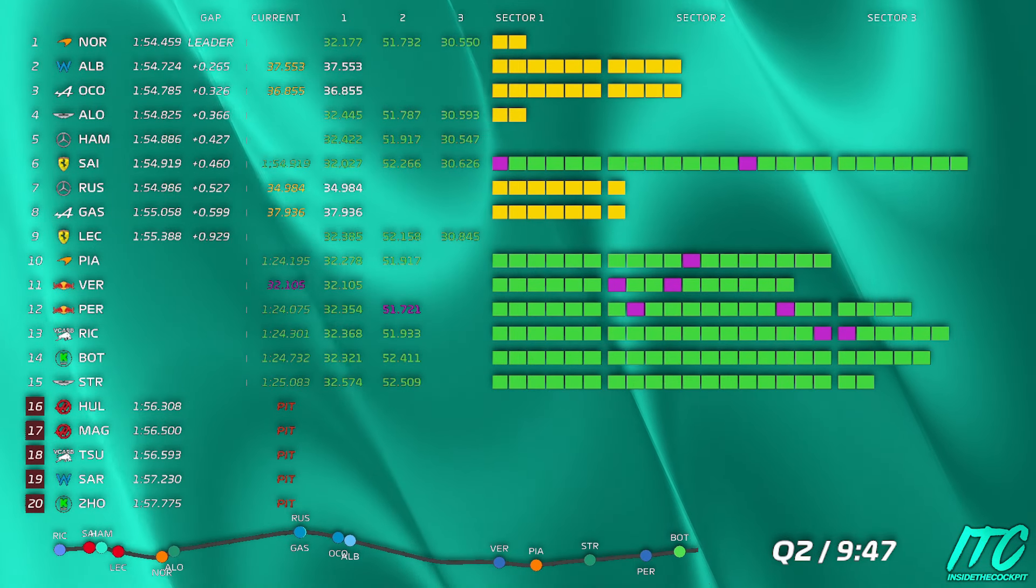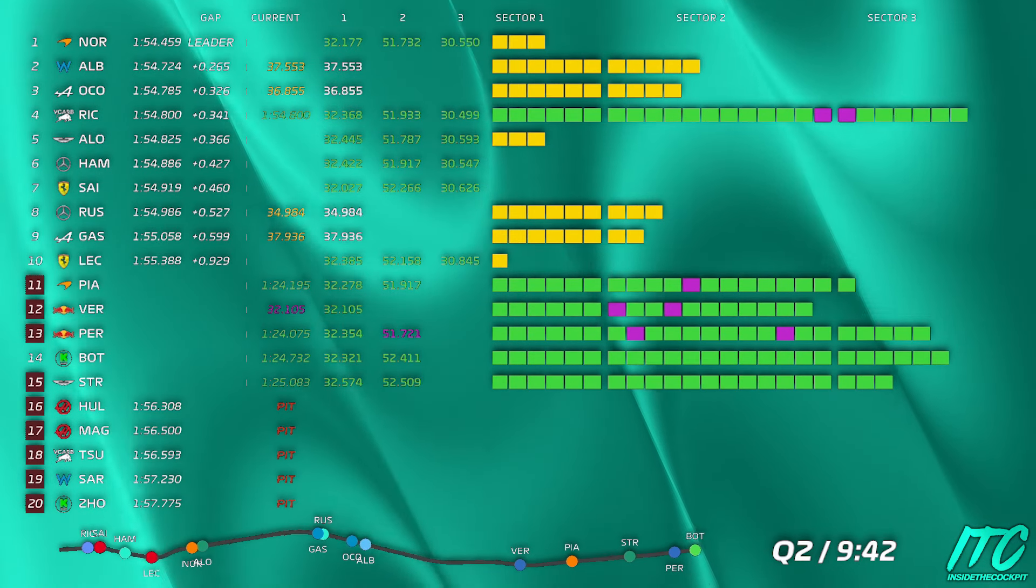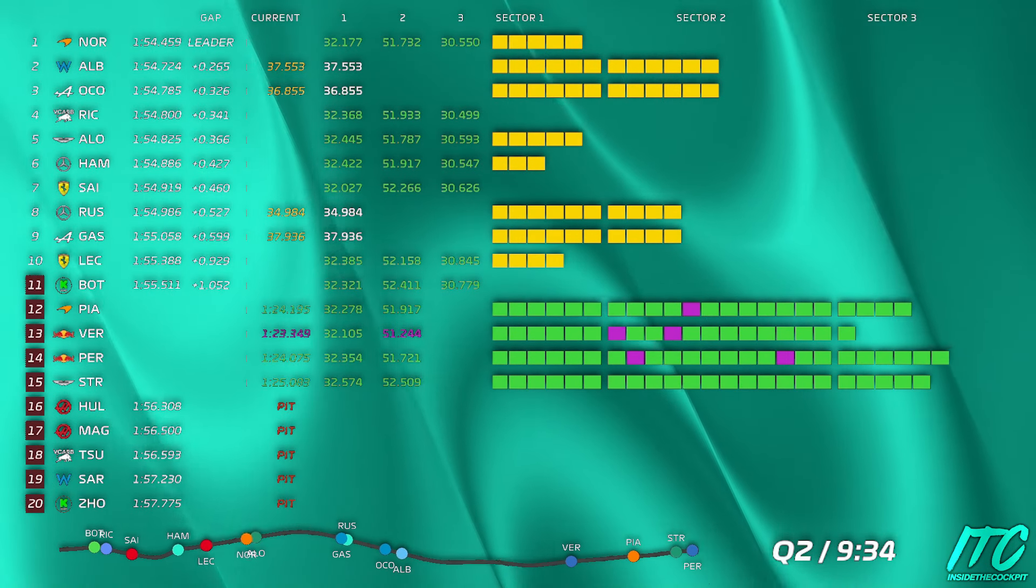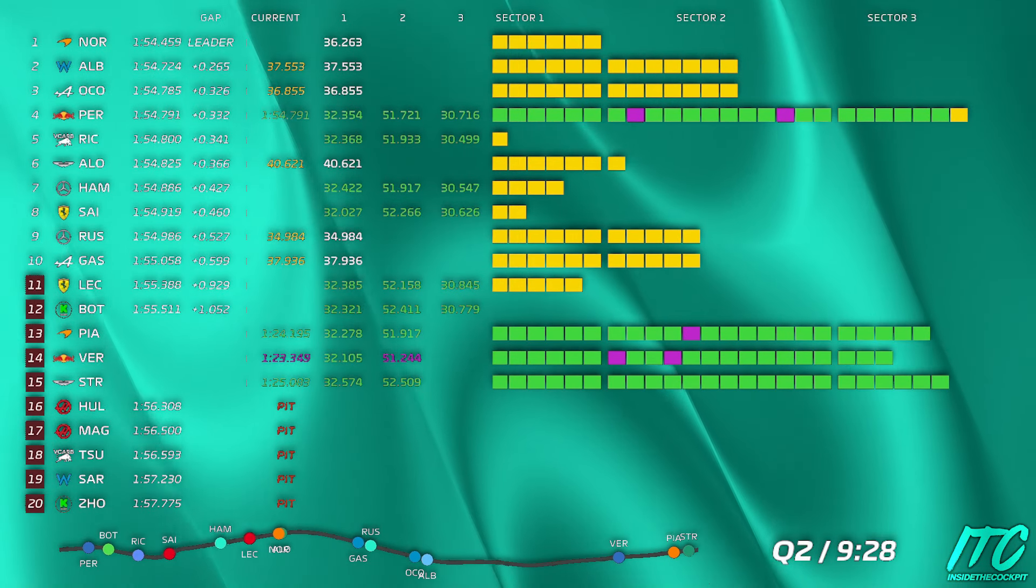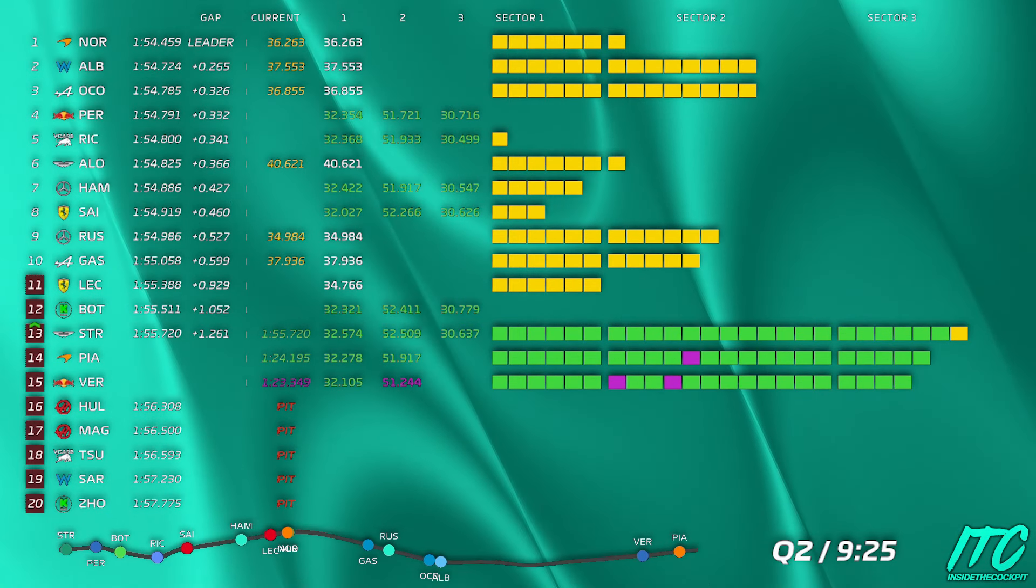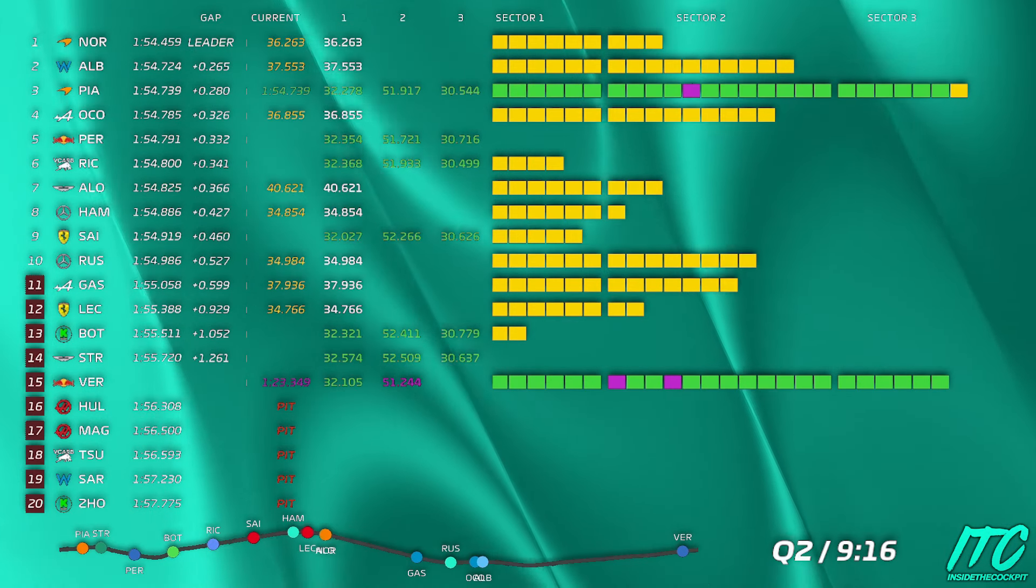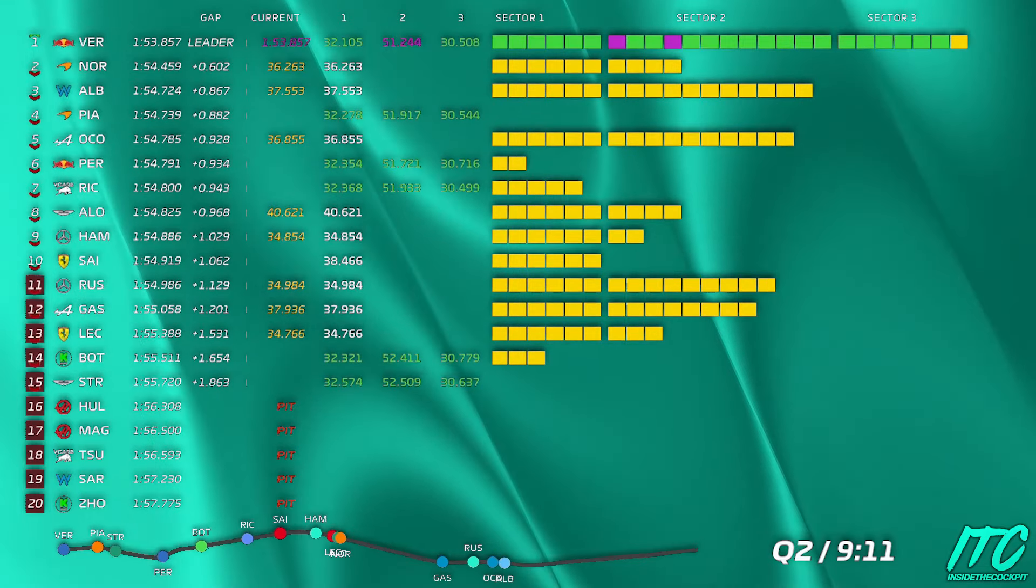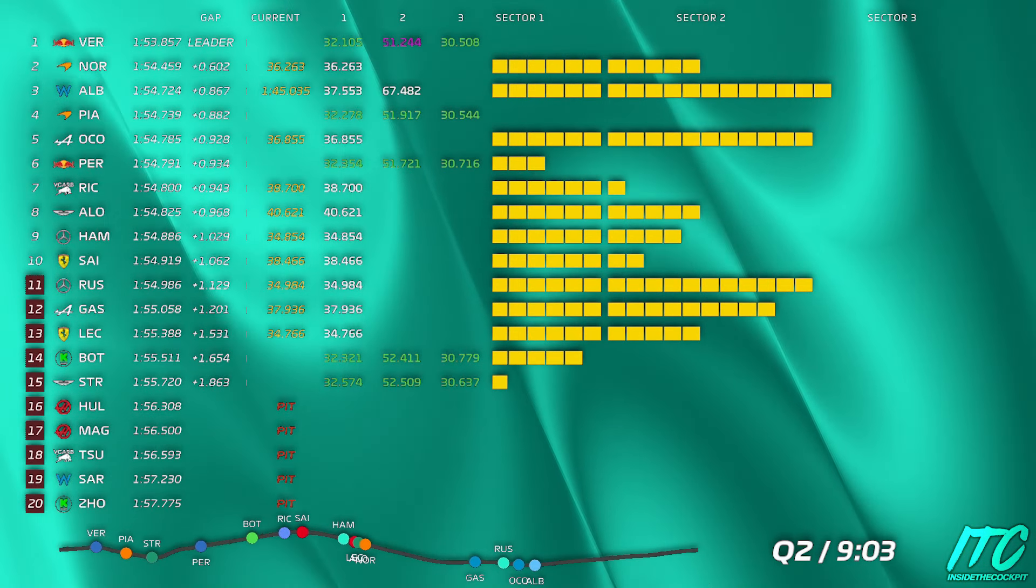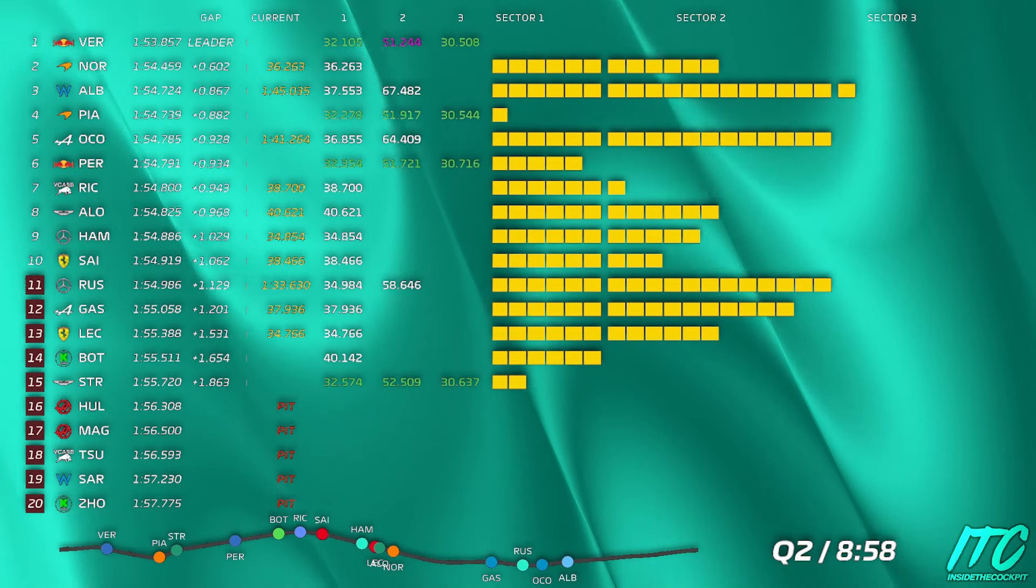Just let me know if you need any flap adjust here. Albon currently fastest car, 54.7. That's two tenths up. That's obviously on a new inter. We've got a light drizzle in the pit lane here. Green eight position 13. Just let me know if you need any flap adjust. Minus point two.